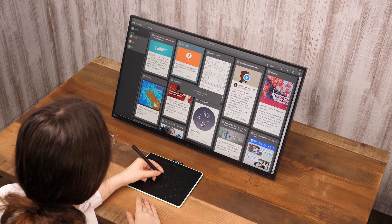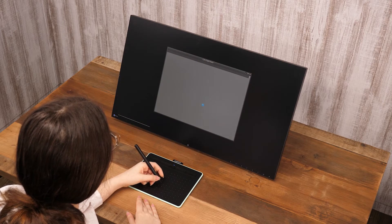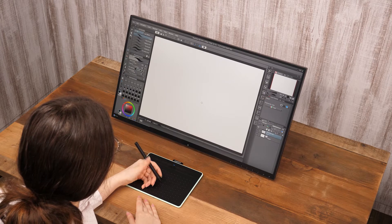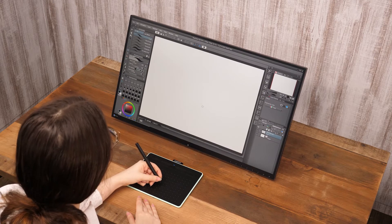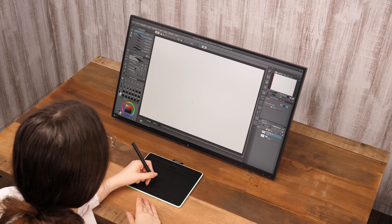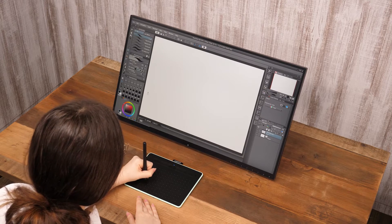Moving the pen while the pen tip touches the tablet is the same as dragging the mouse. This is how drawing works with the pen.